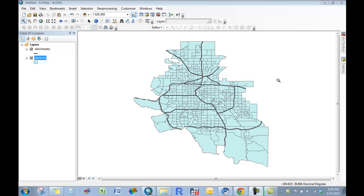In the last tutorial, I showed you how you can go to the Census Bureau webpage and download data that you can then bring into GIS to add additional variables to your map.